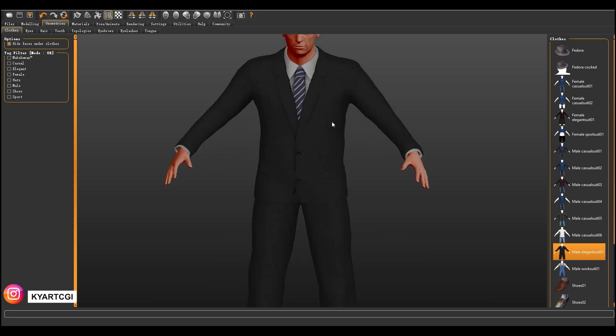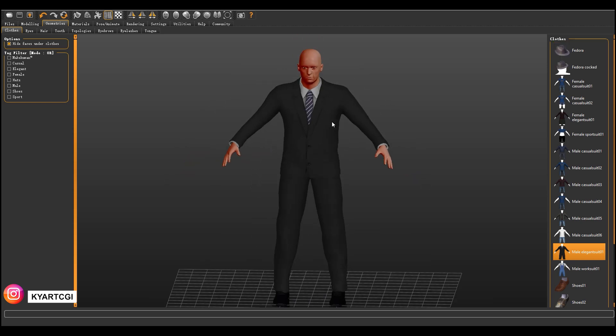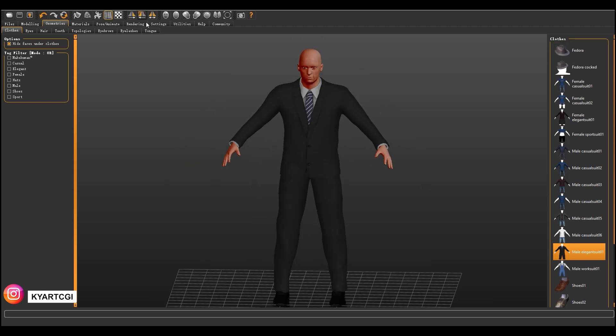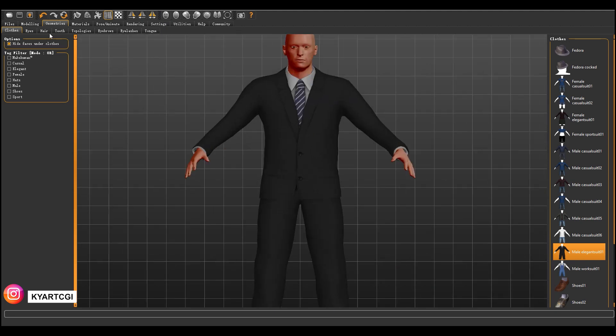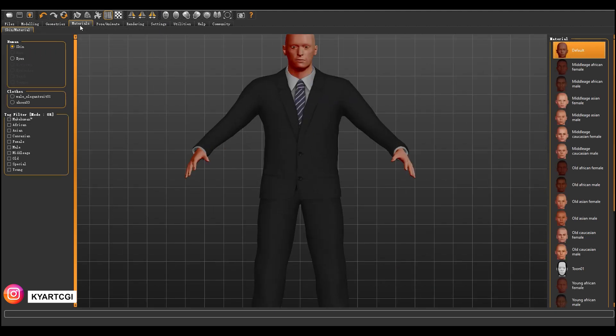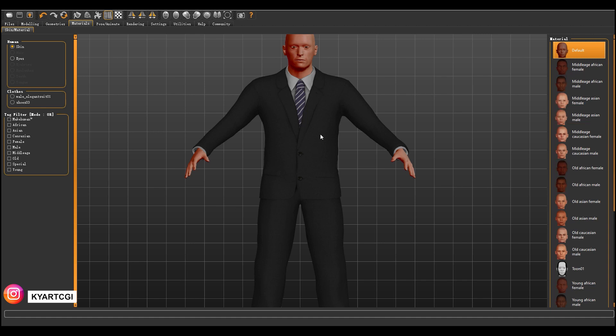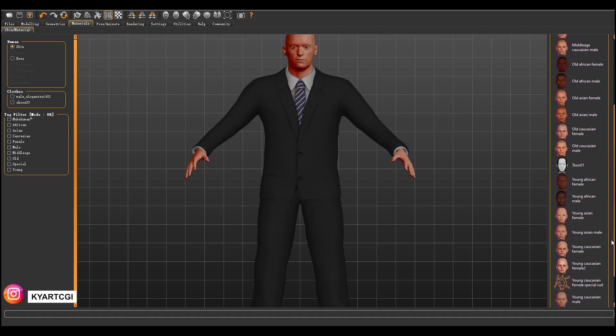Now, what else we have here? Materials. Right now, you can see our character is red like he is sunburned, right? But here we can choose, because actually the character doesn't have any skin yet, so we can choose from here.